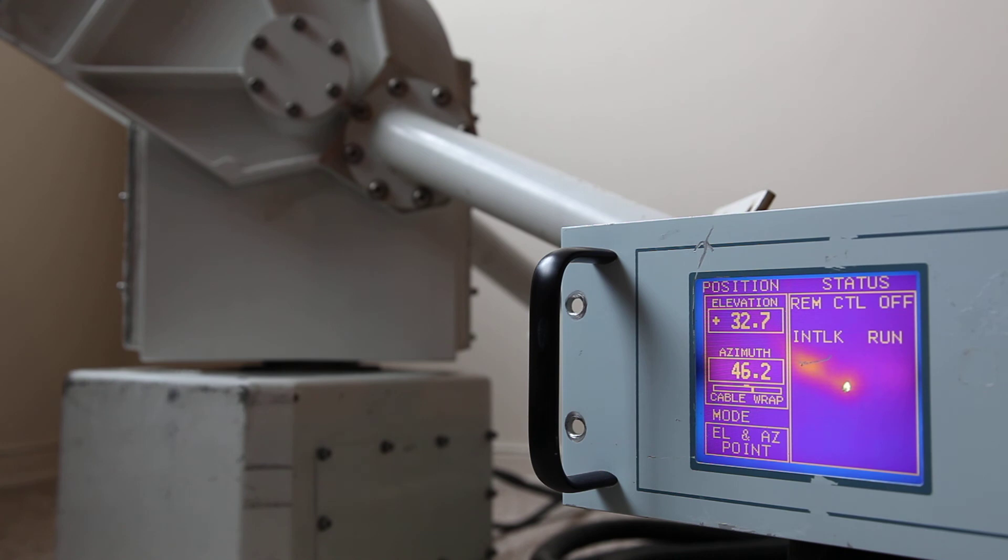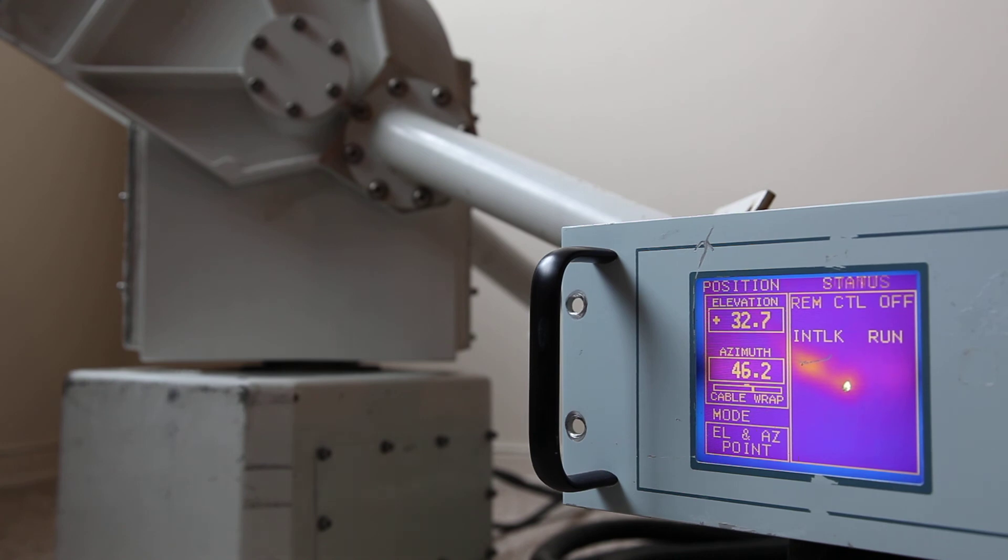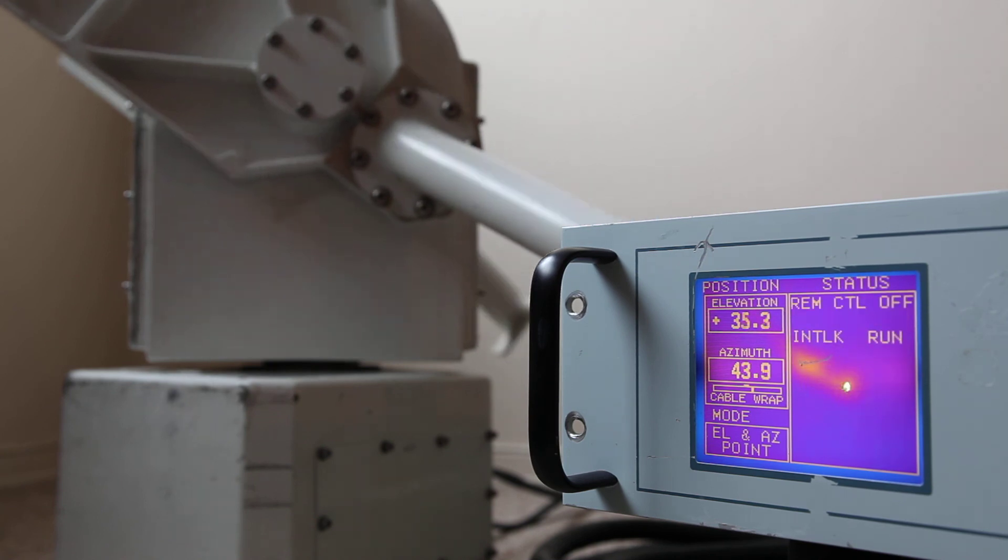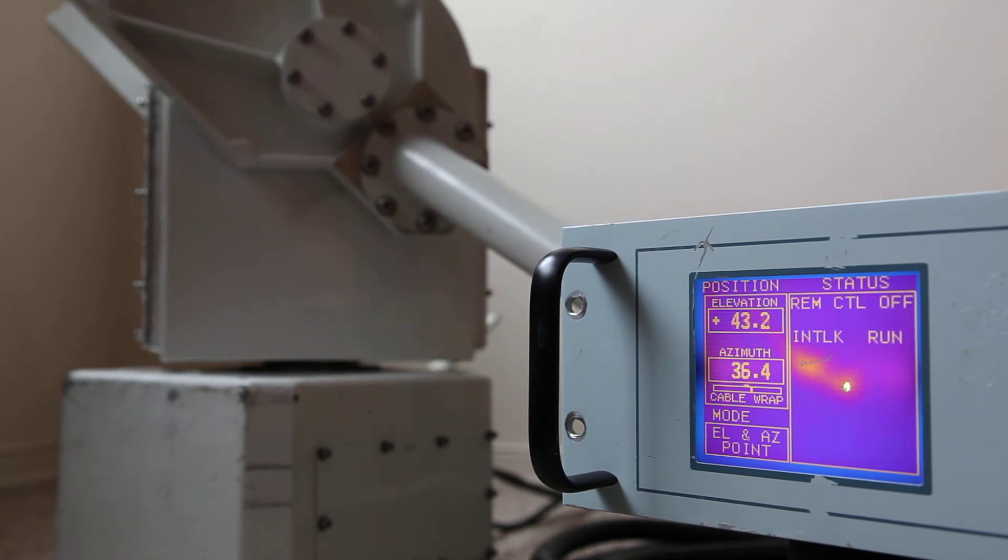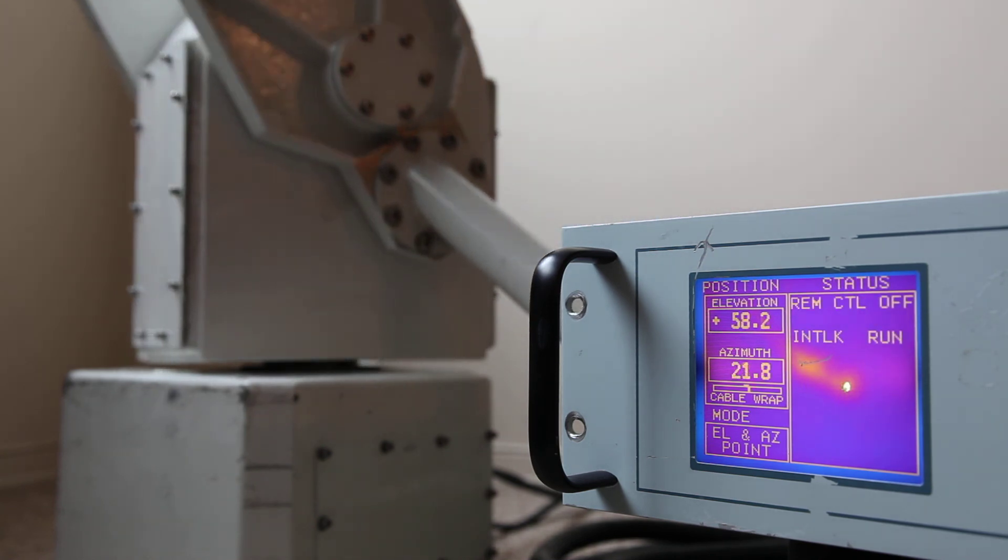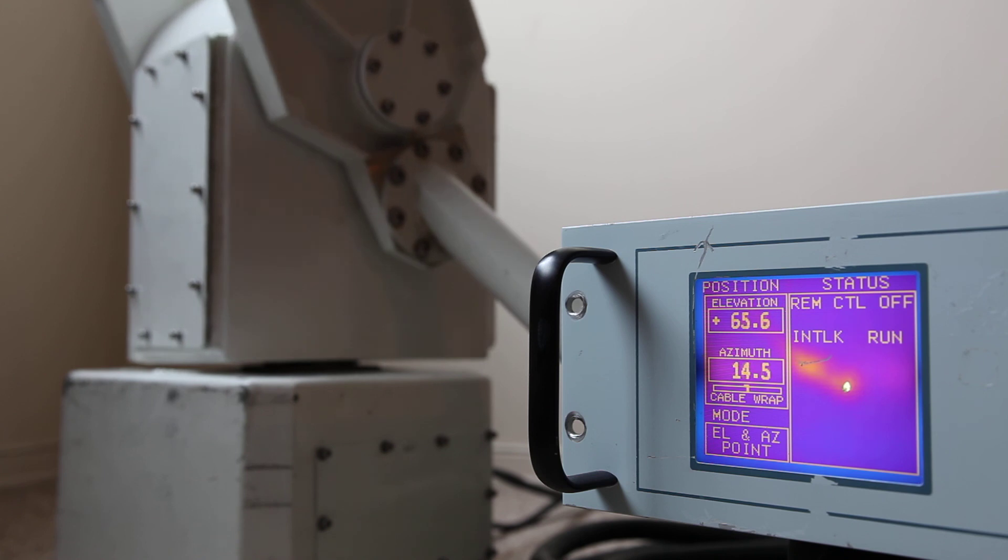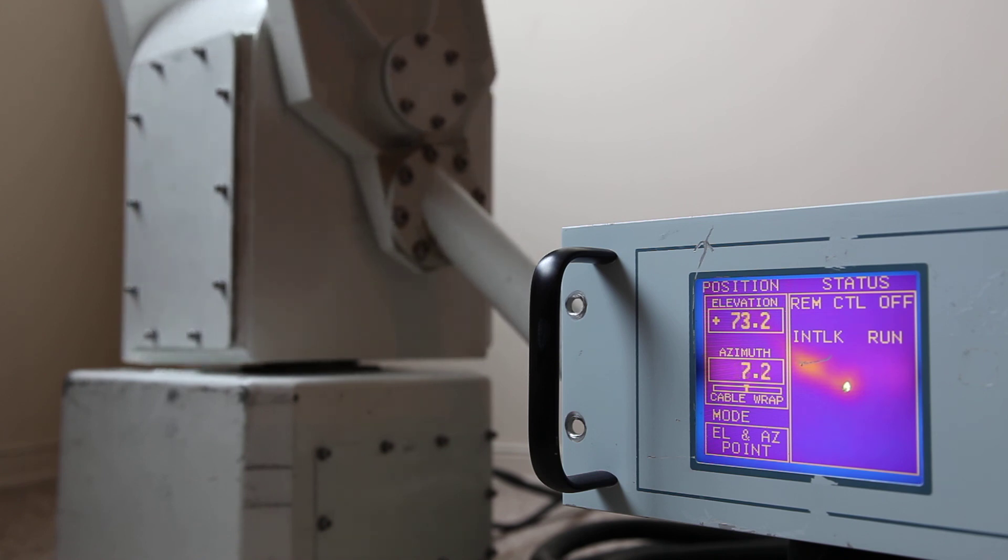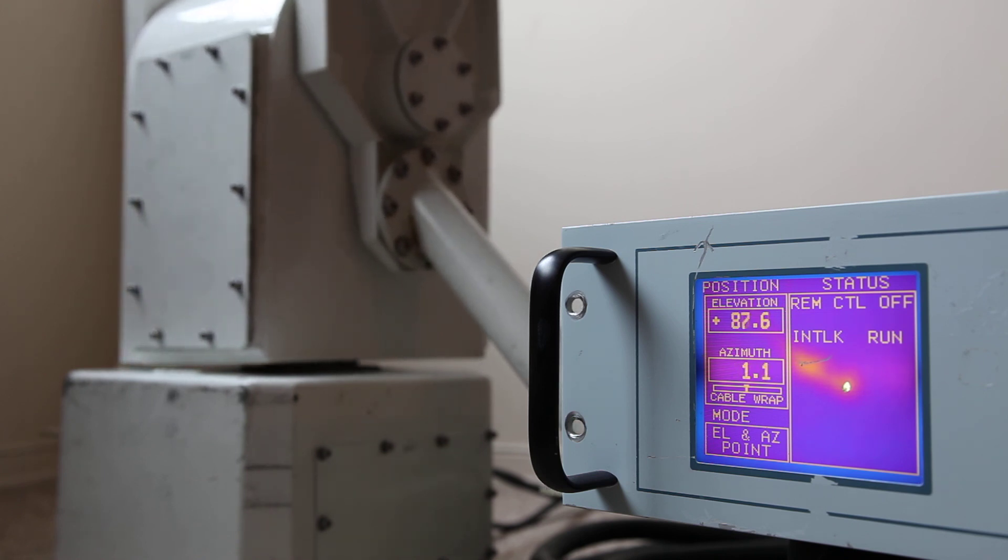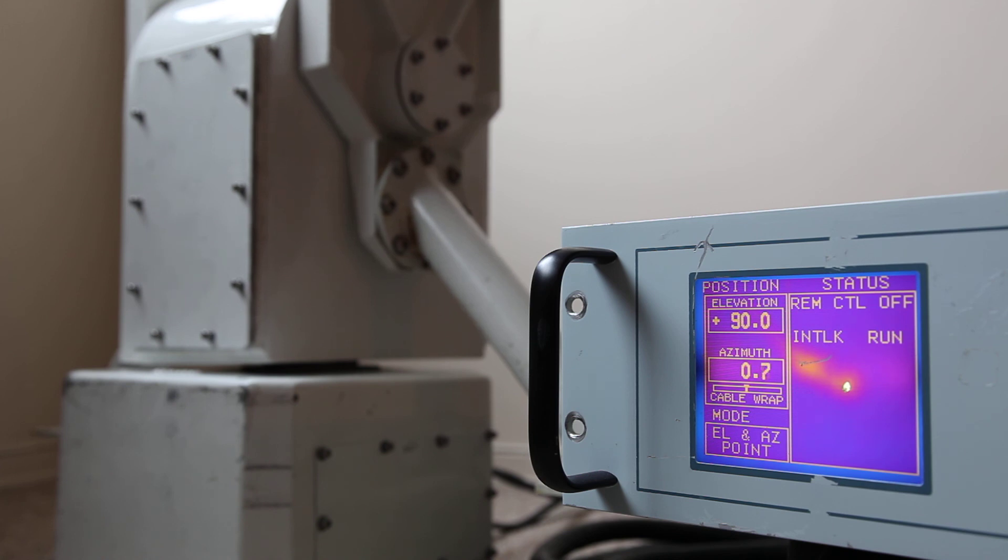And there we are. So we'll have it park back once again to demonstrate that it is accurate across the range. And there it is.